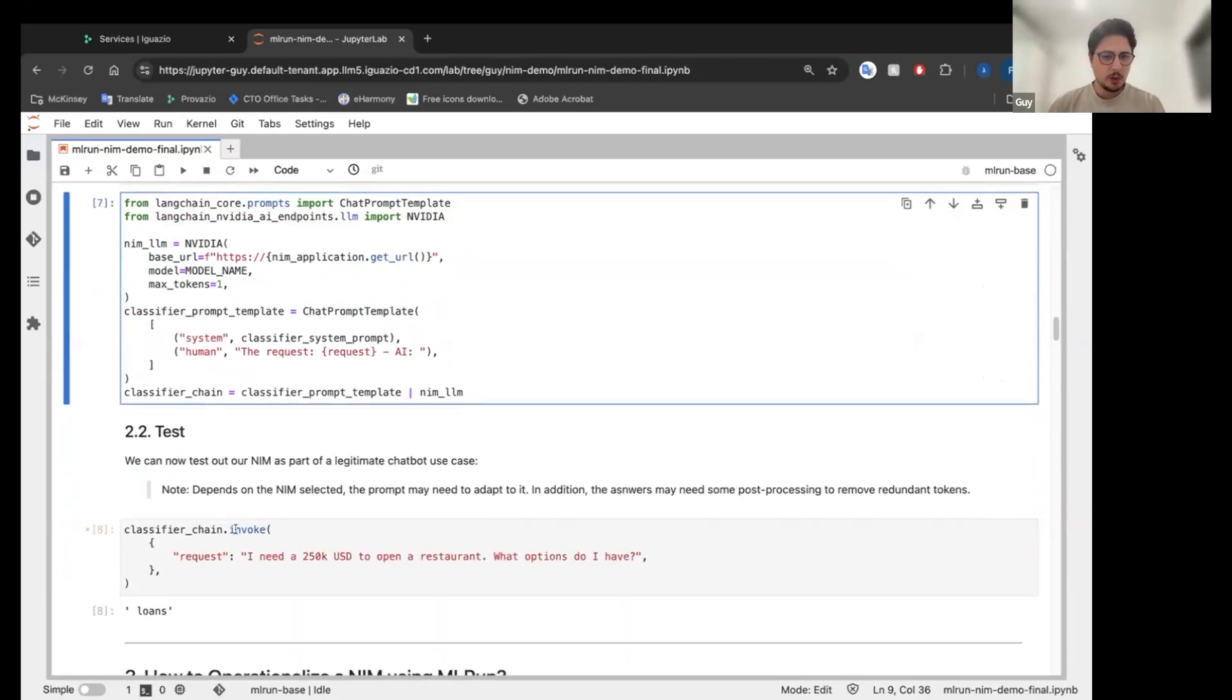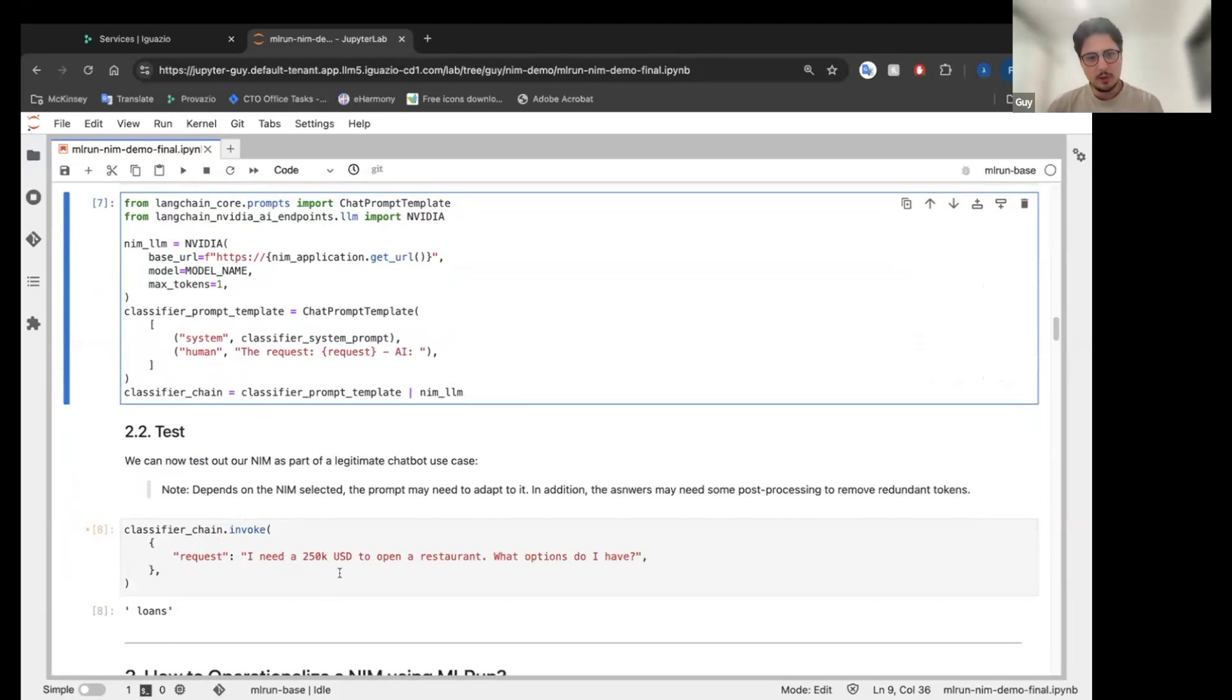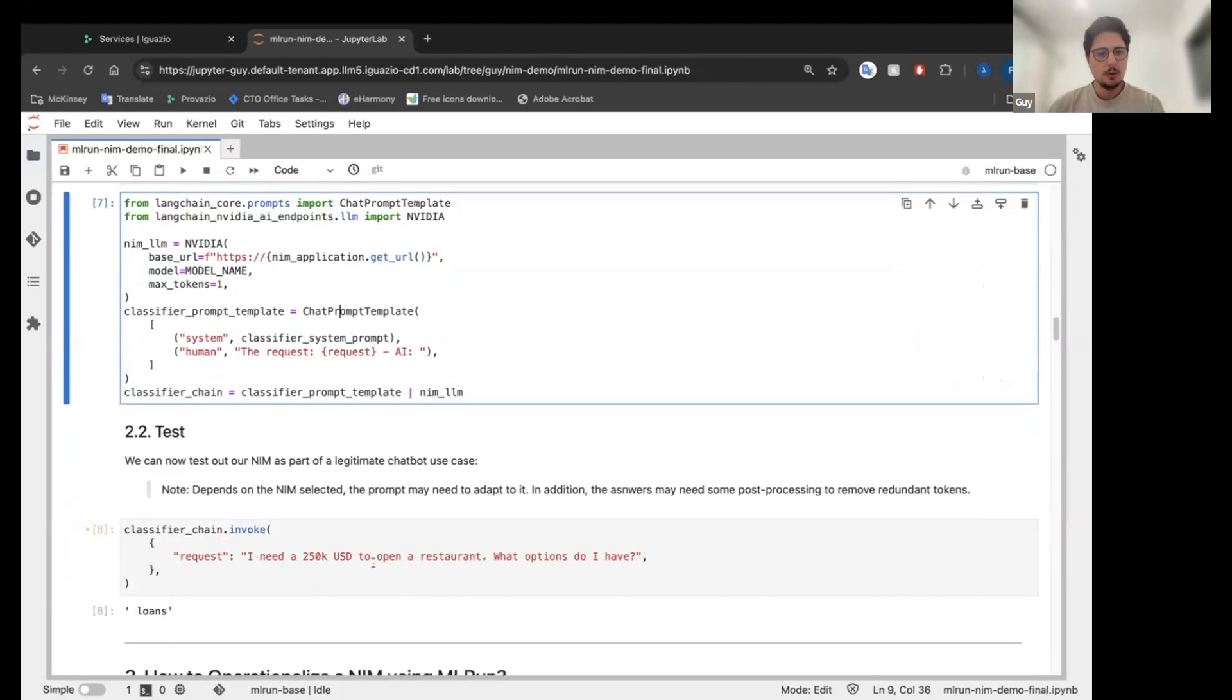and we are going to build our prompt template from the prompt. And to test it, we are going to hit invoke. And I asked it, I needed 250,000 US dollars to open a restaurant. What option do I have? And it classified it as a loan, which is great.